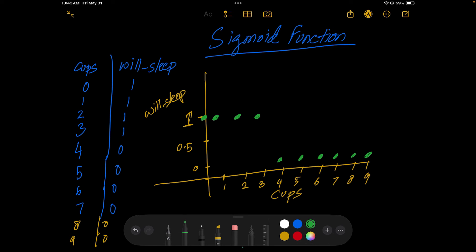Zero is at the bottom and one is on the top — they are on different scales. Zero means the person will not sleep, one means the person will sleep. If we were to draw a line that goes through most of these points, that would be really hard. If you try to create a line it will hit just one cluster or the other, so it would be very difficult to create a line passing through most of these points.